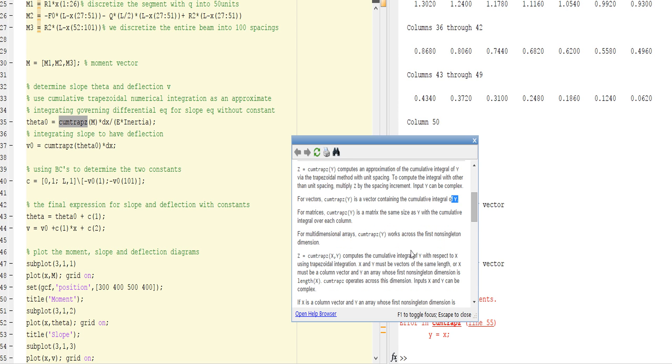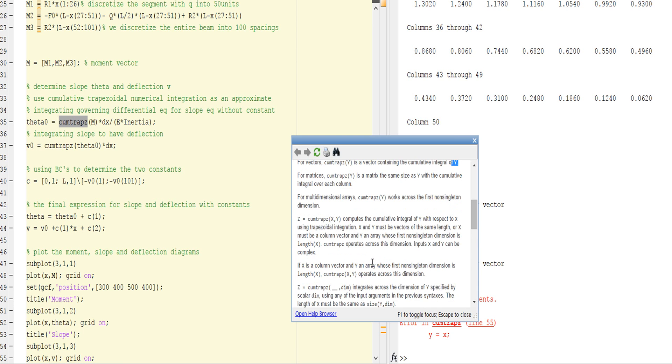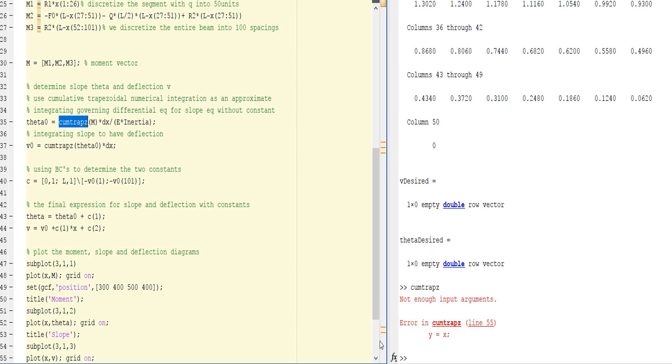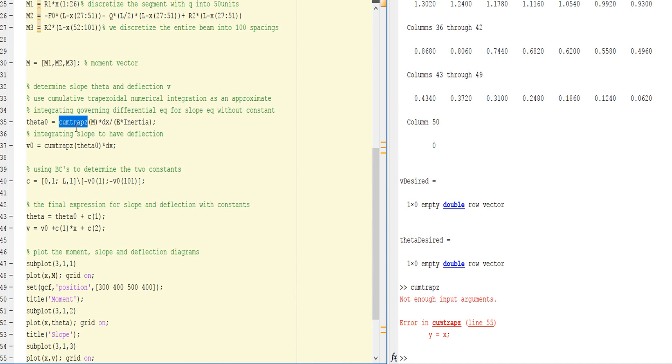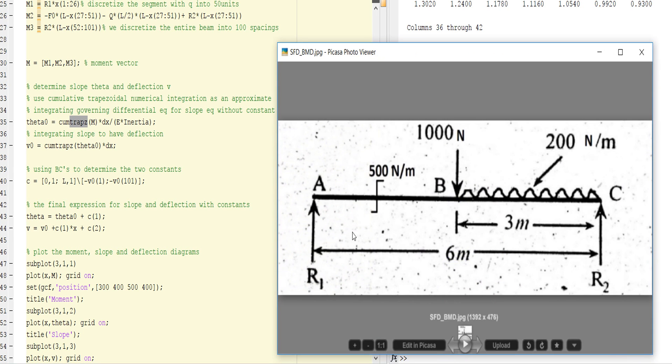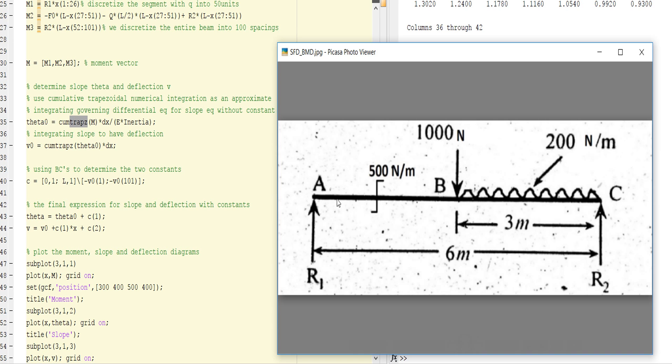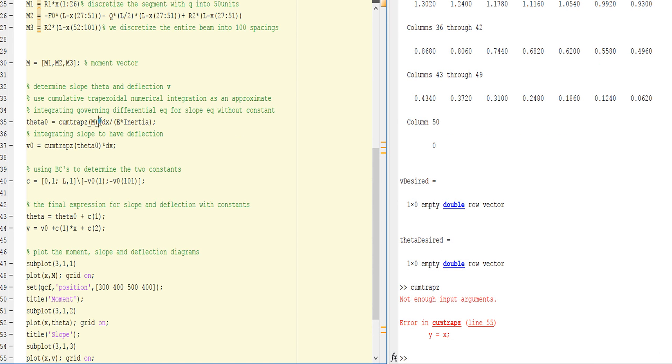Cumulative trapezoid is a vector containing the numerical integration of Y, which is the integration. We know that if you want to take slope from moment, you have to integrate the moment to find slope. If you want deflection, you have to integrate slope. For deflection integration, we use cumtrapz. We divide this beam into 100 times, each one a trapezoid shape multiplied by DX and E. Similarly, deflection is the cumulative of this multiplied by DX.